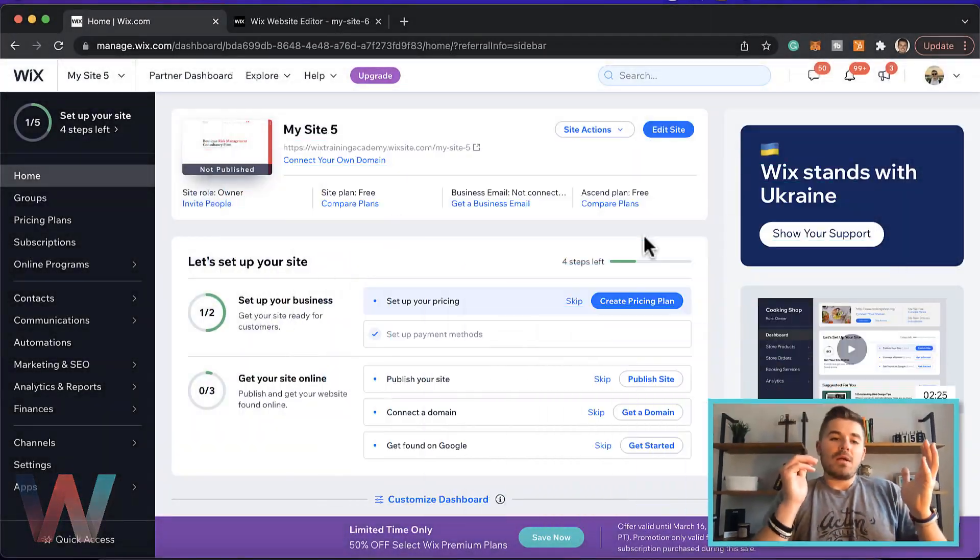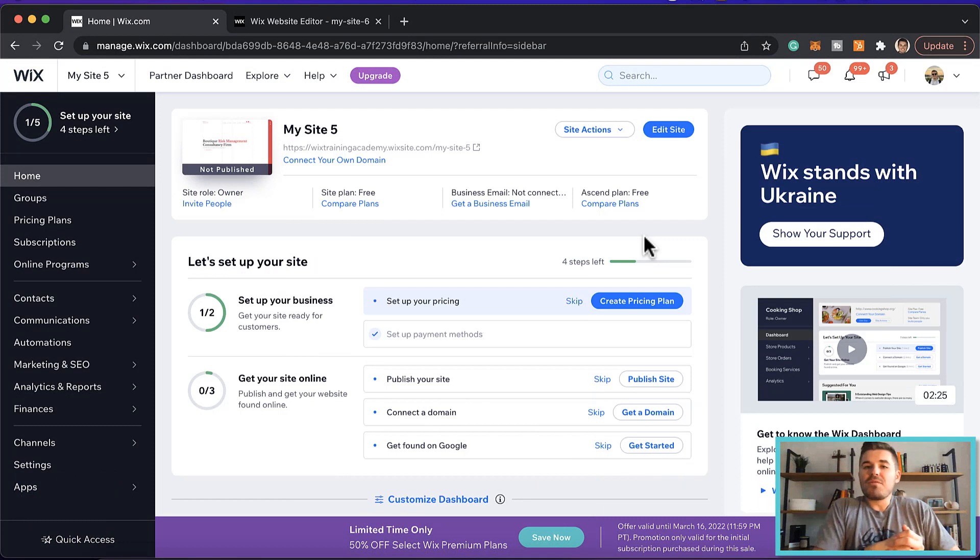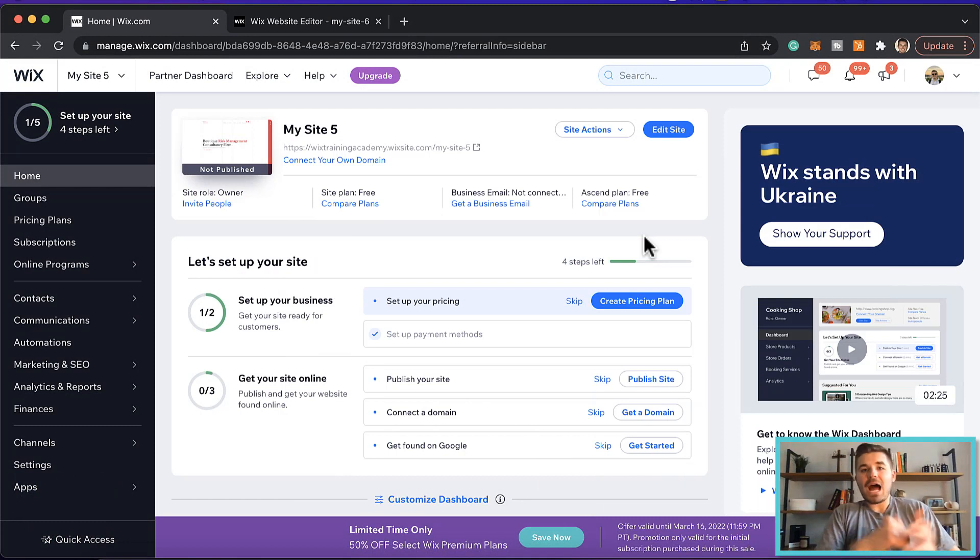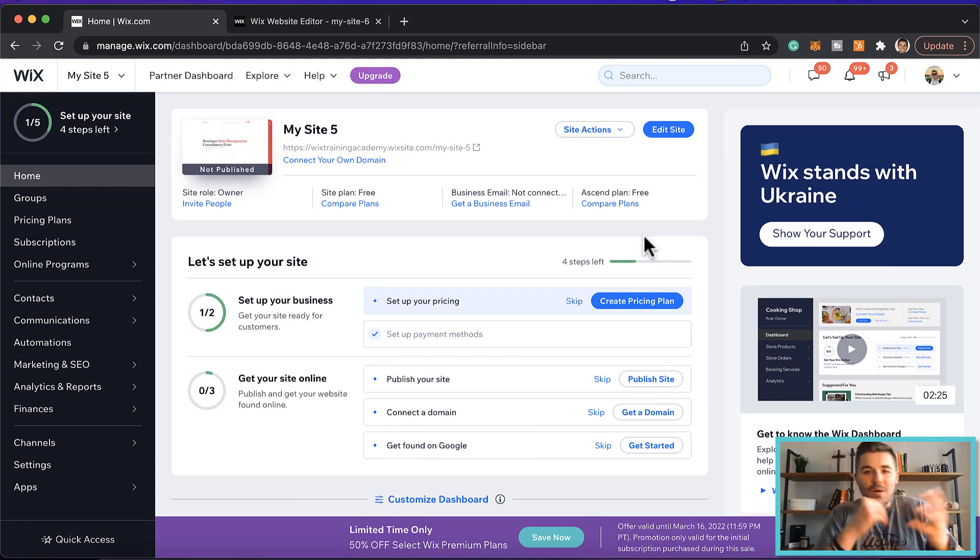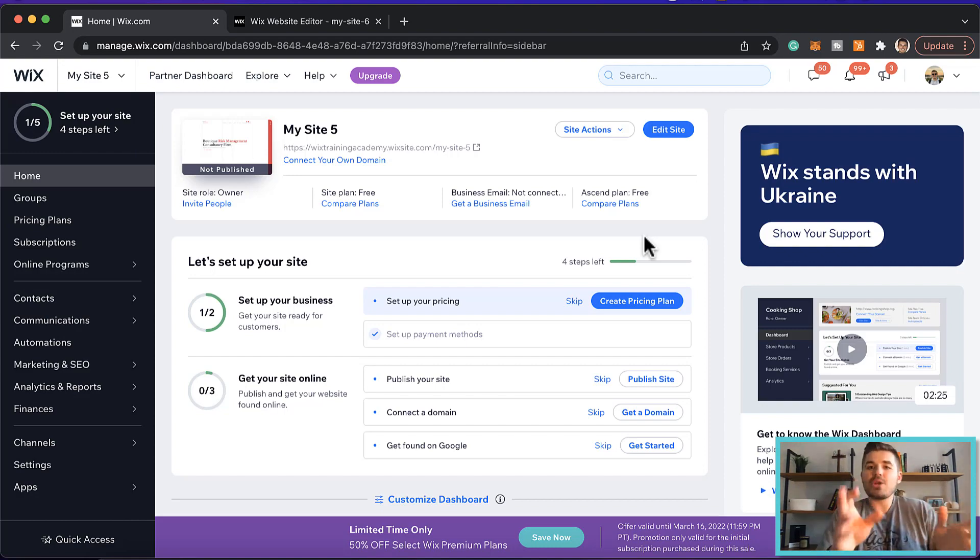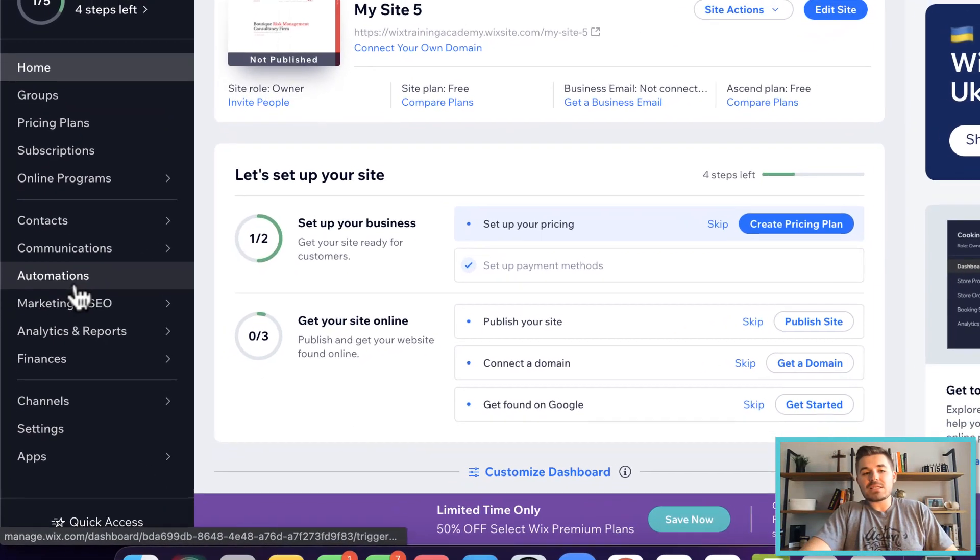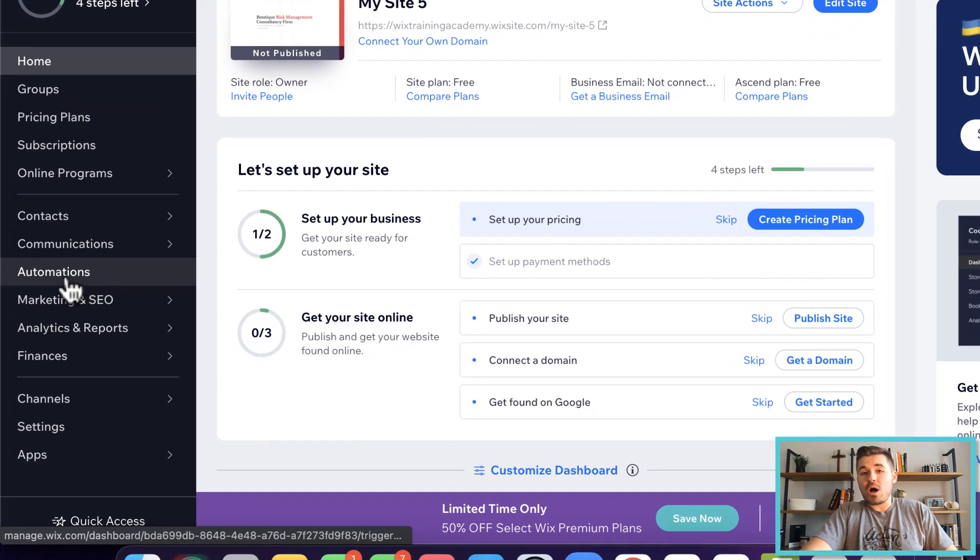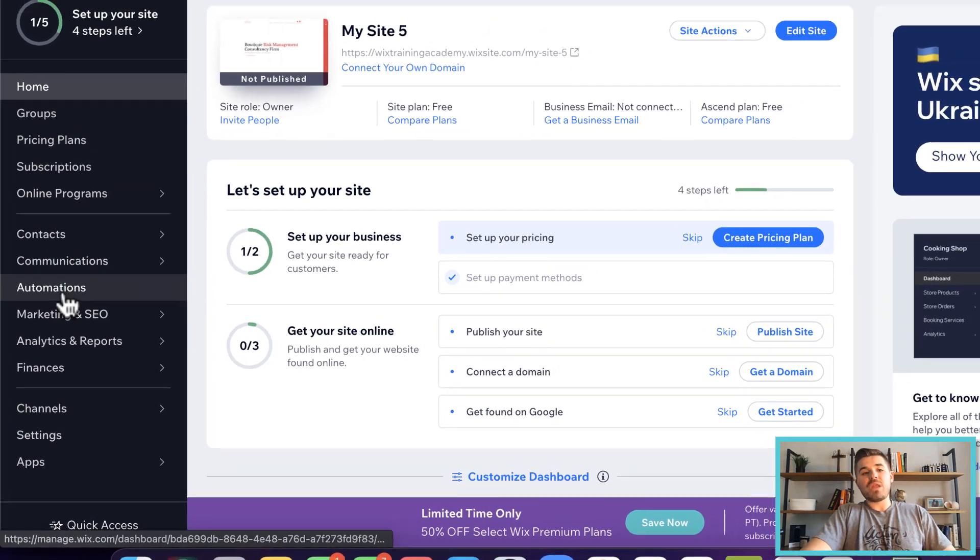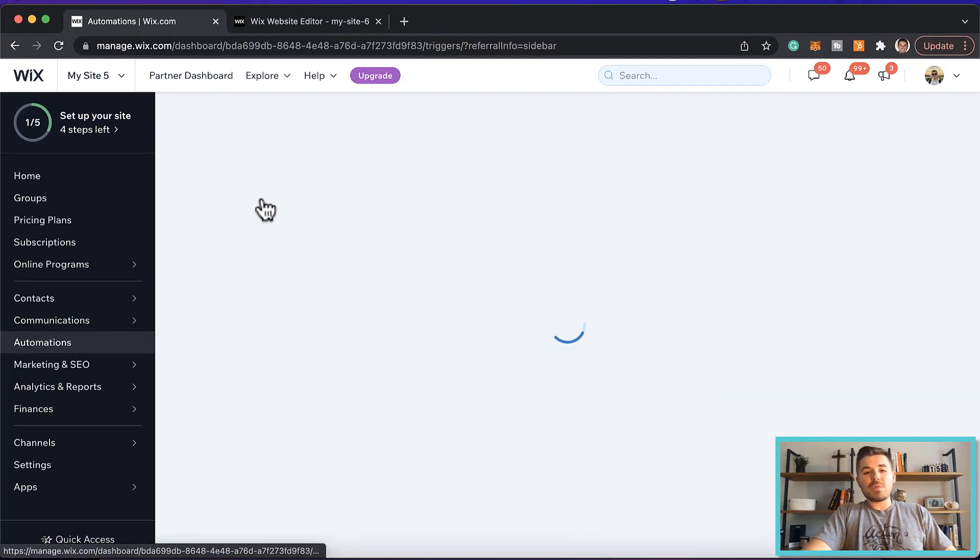So the wonderful world of automations here in Wix. Number one, how do you even get to them? How do I access them? So you start in your Wix dashboard. If you see over here on the left-hand side, you'll see automations. You click automations.